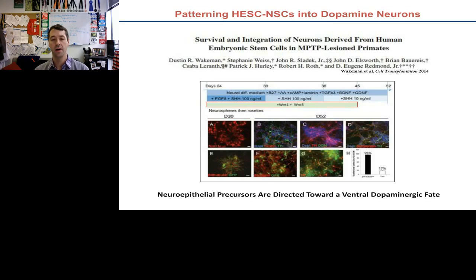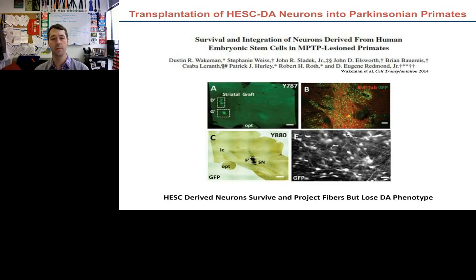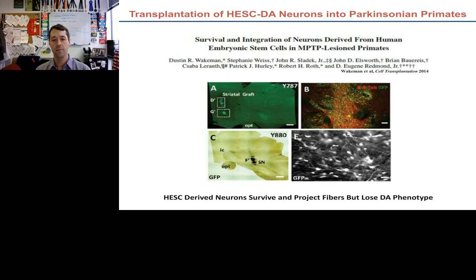We transplanted these GFP-labeled hESC-derived cells into both the striatum and substantia nigra of Parkinsonian monkeys as a proof-of-concept experiment. We saw very nice graft survival, beta-3 tubulin-positive cells with large neuronal soma and extensive fiber innervation — only 28 days post-transplantation. Unfortunately, when I stained for tyrosine hydroxylase, I found zero TH-positive cells, even though 17% had gone in TH-positive. This really made me ask where we had gone wrong.